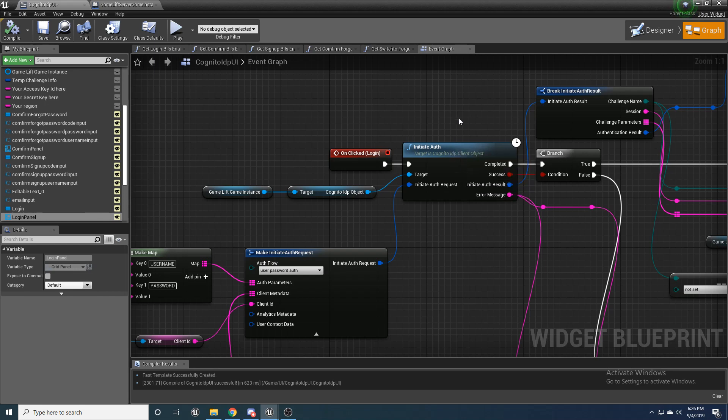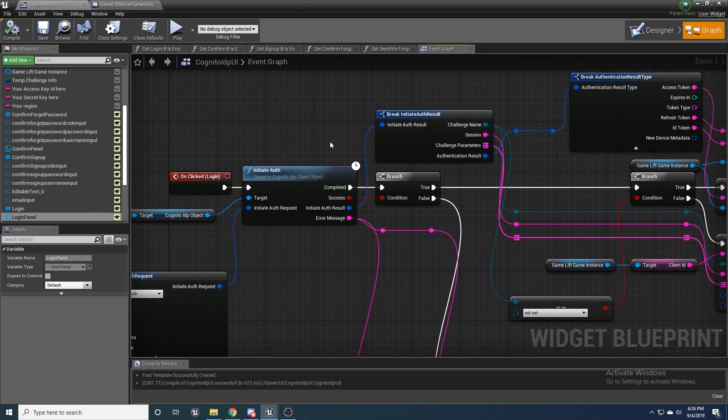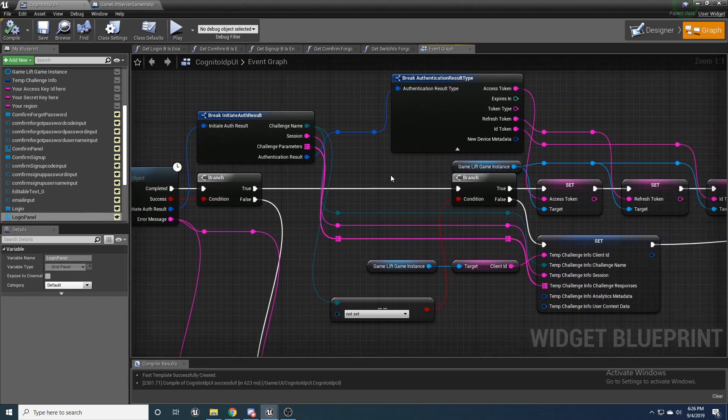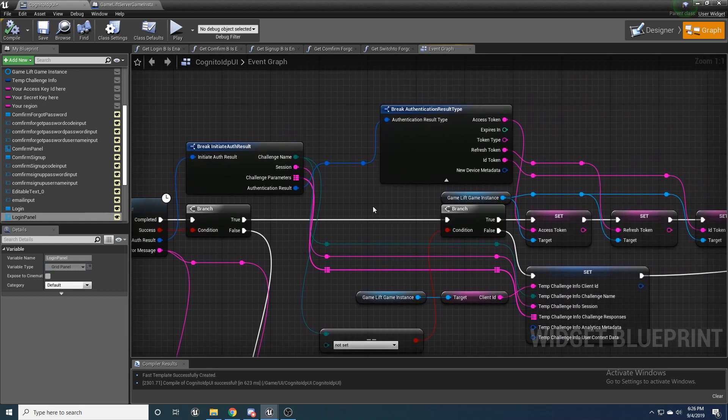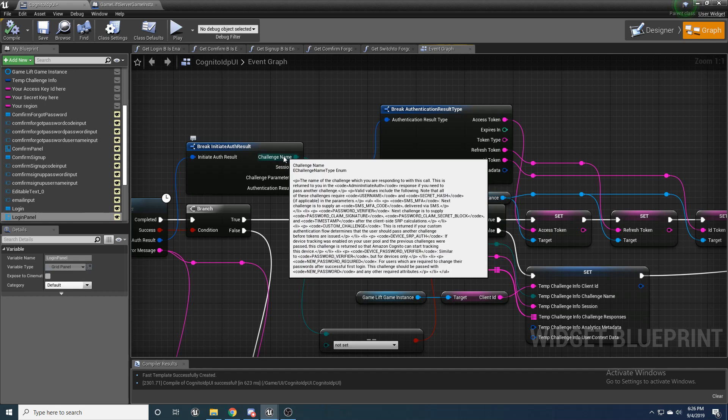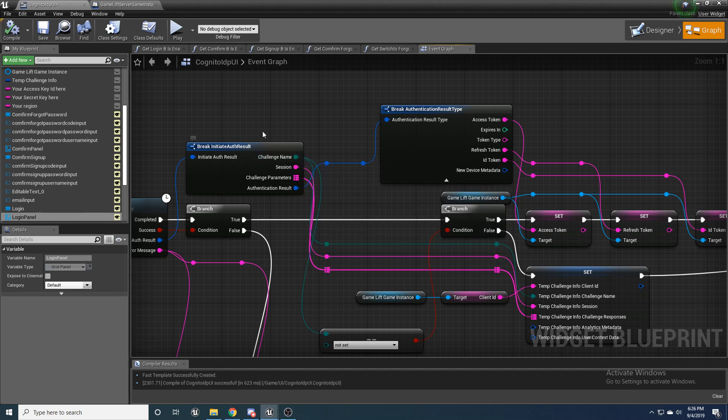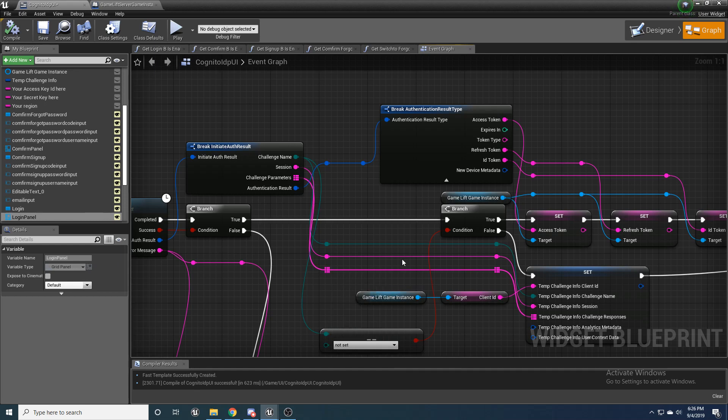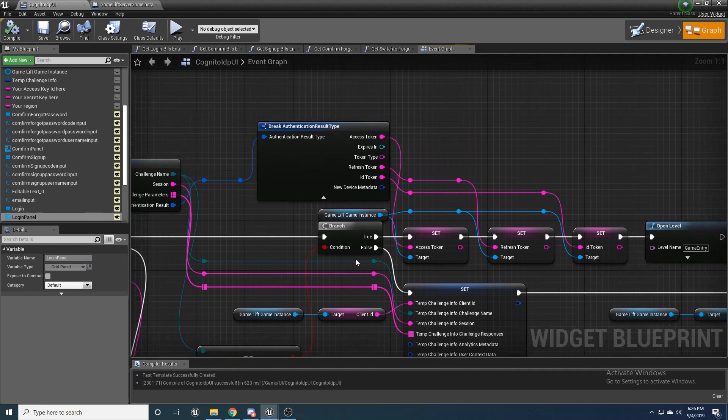And that's basically just added security that you get from Cognito using that OAuth 2.0 and ID connect. So we're just going to have some security right here. Make sure that that's successful. Run a branch. Come here. We're going to break that result and make sure the challenge name is not set.